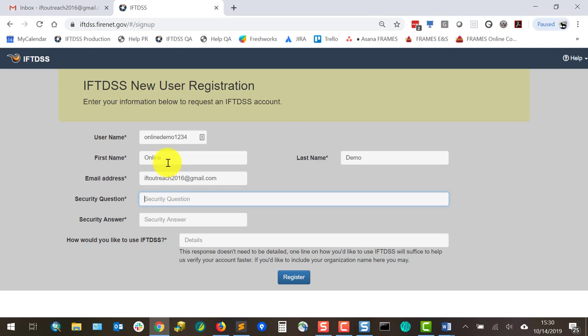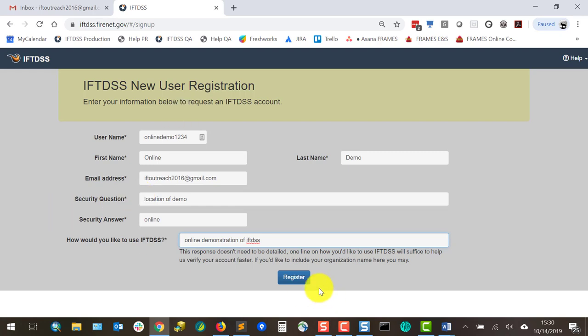I'll enter a security question and answer and provide one line of information on how I plan to use IFTDSS. For non-federal accounts this aids the support desk in new account approvals, and it helps the development team to know how IFTDSS is being used. When ready I'll click register.